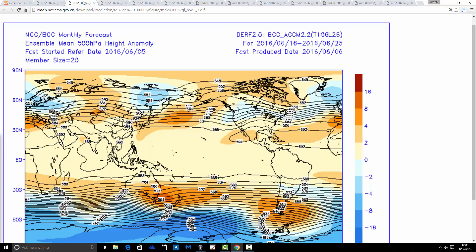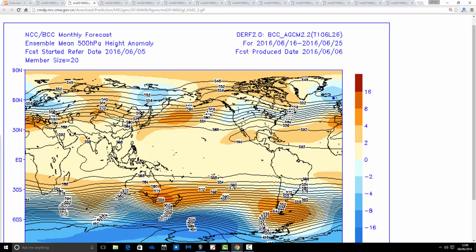We go through to the next 10-day period, taking us from the 16th through to the 25th of June — sort of into the Glastonbury period, all important for anyone going to that. This looks quite unsettled: trough of low pressure to the north, a ridge going down to the south. The flow is reverting westerly, bringing the jet stream through the country. So this is cooler and more unsettled conditions for this 10-day period — it could be quite wet, especially in the north and the west.